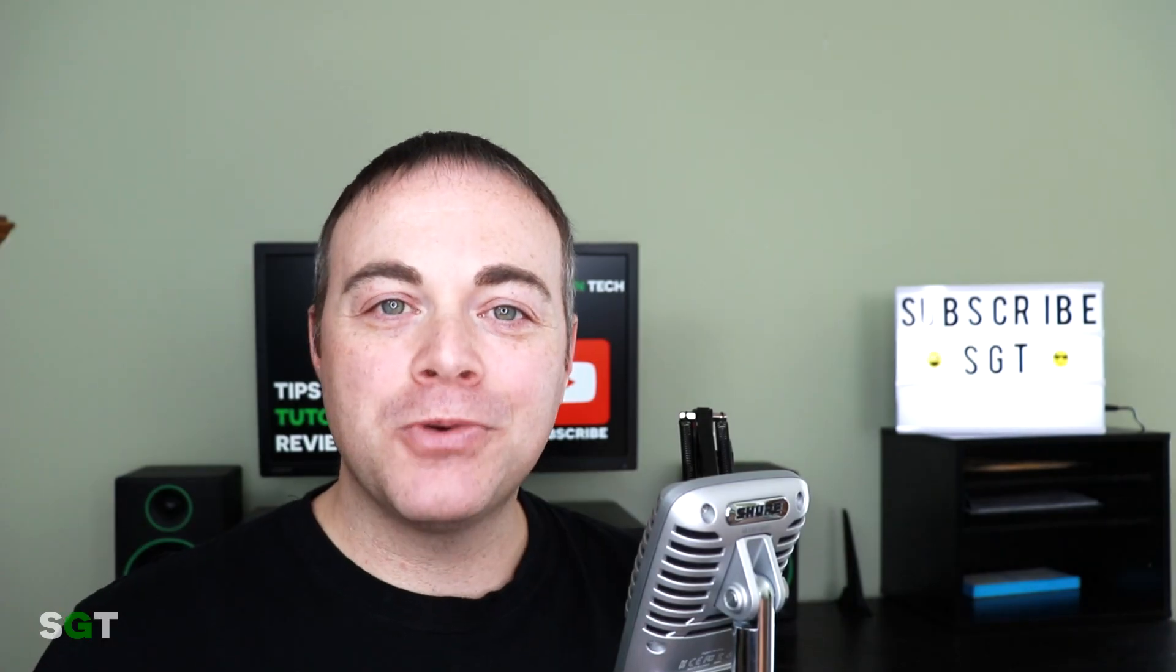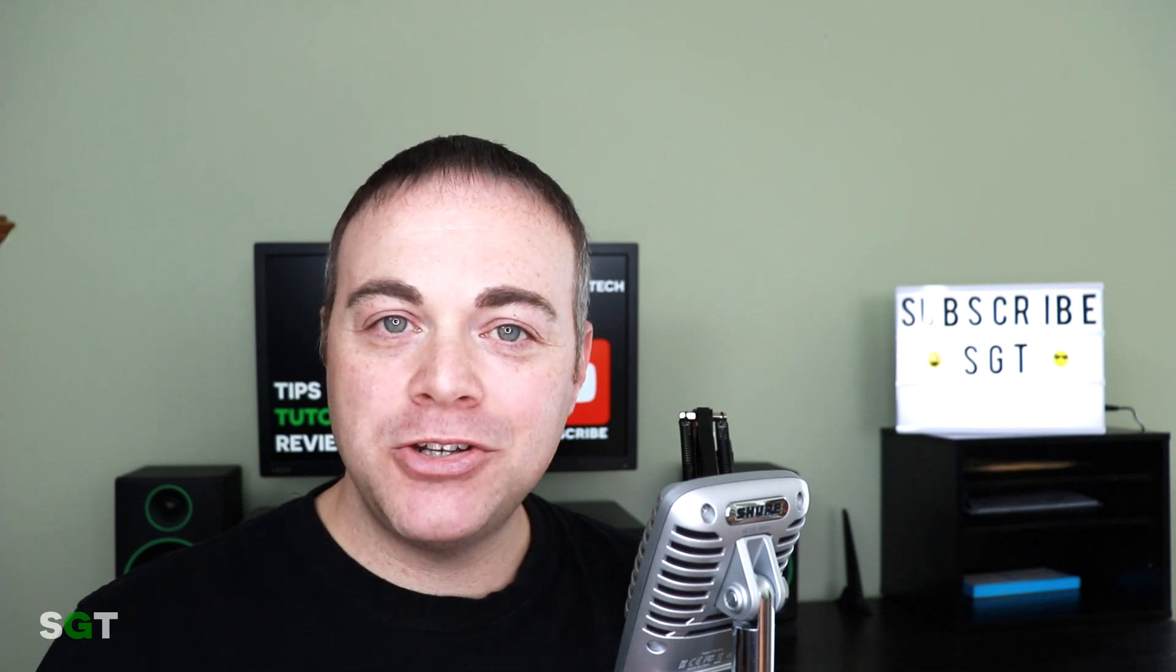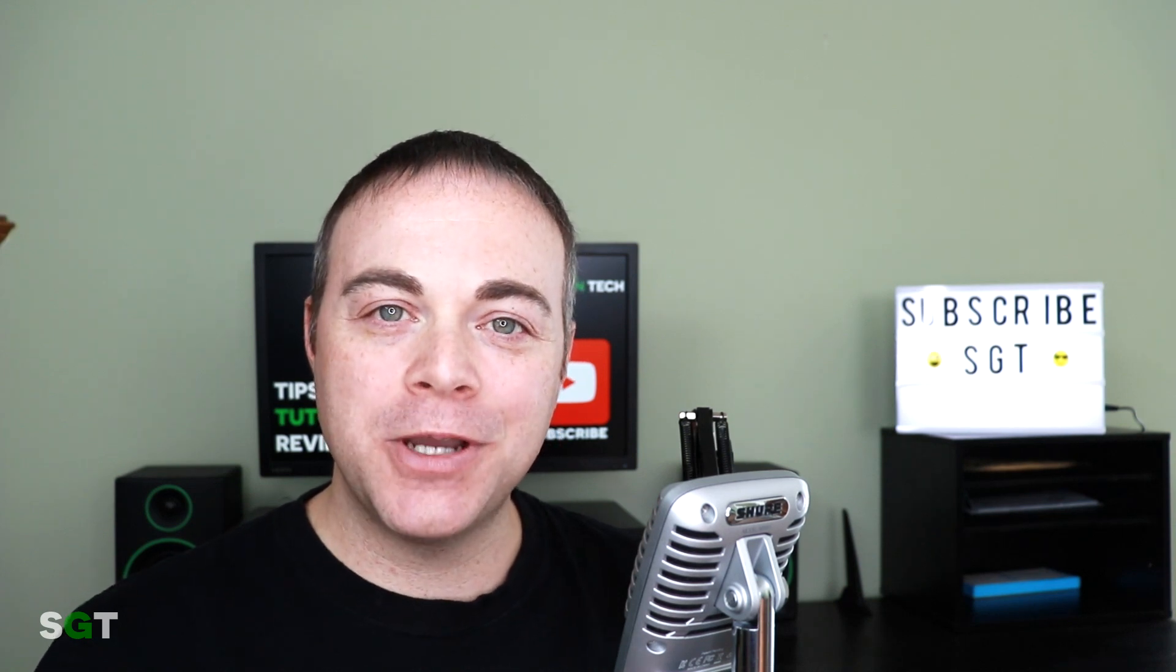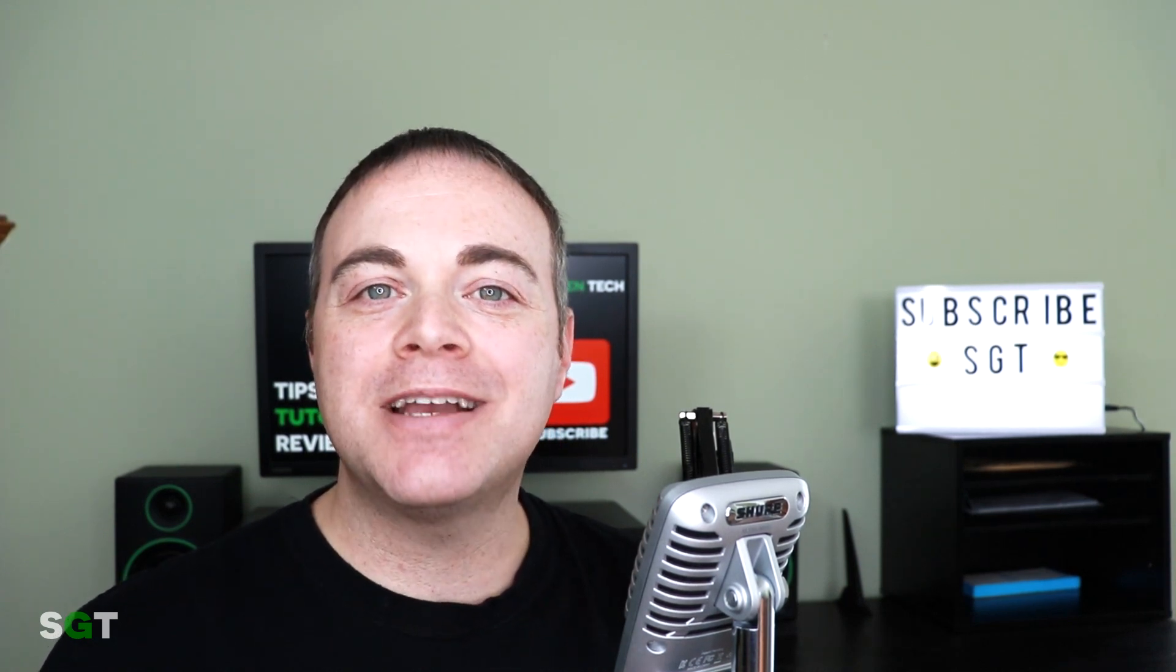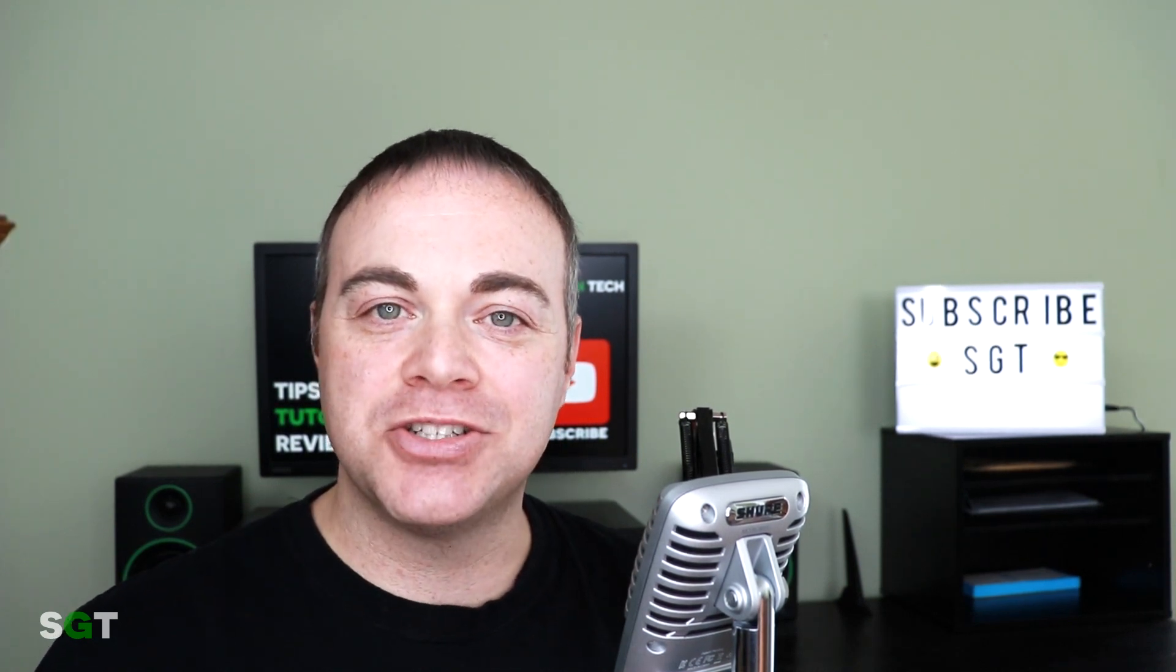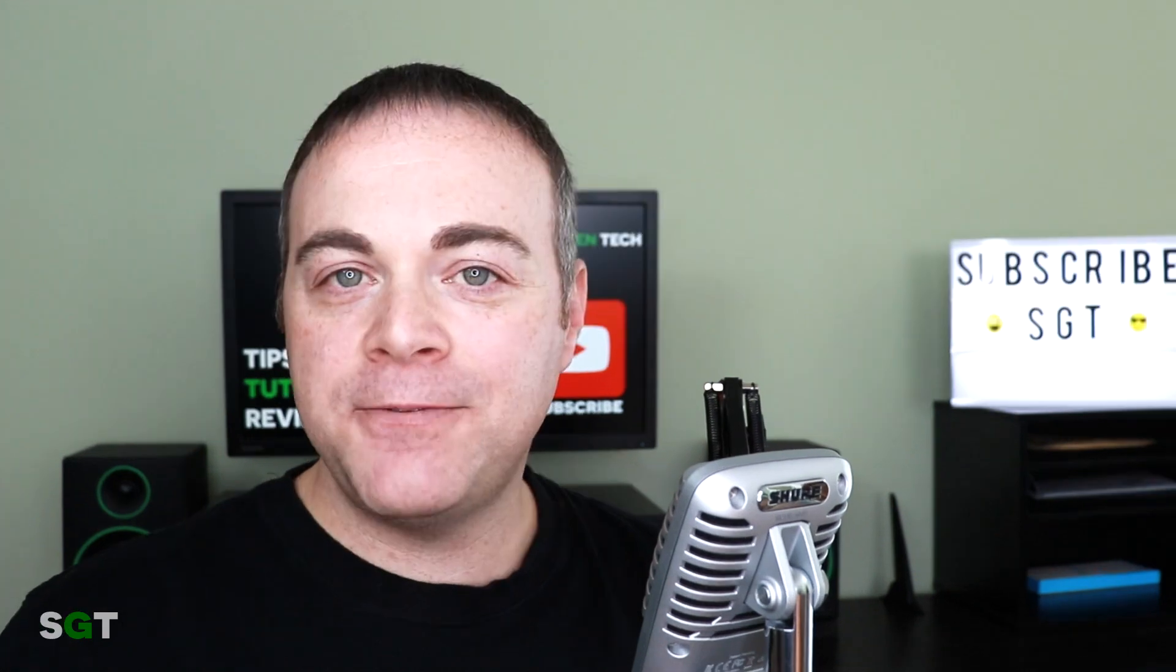Welcome to Simple Green Tech where we do tips, tutorials and reviews to help you create great digital content.